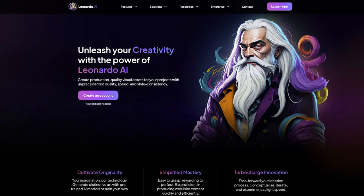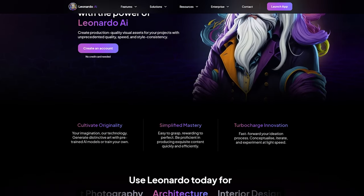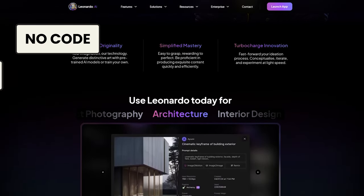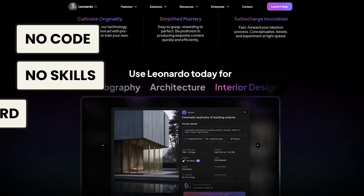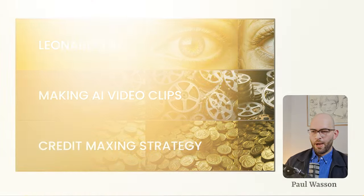Unleash your digital da Vinci without spending a single cent. Stick with me for eight short minutes and I'll show you how to create breathtaking AI visuals — no code, no skills, no credit card required. Watch to the end and I'll show you the key strategy for maximizing your Leonardo AI credits that 99% of other users aren't doing.